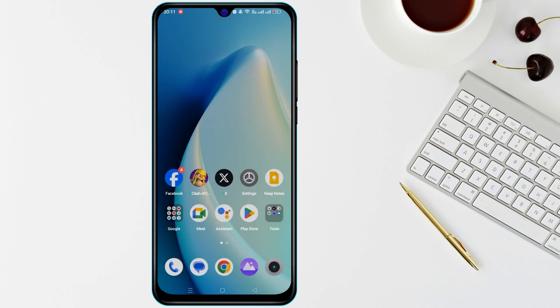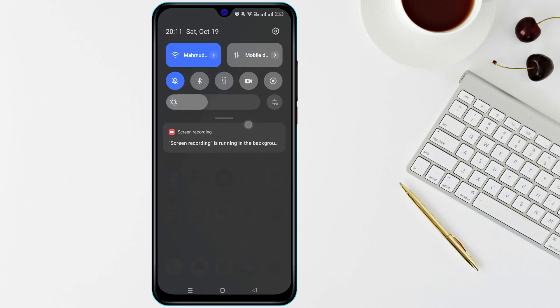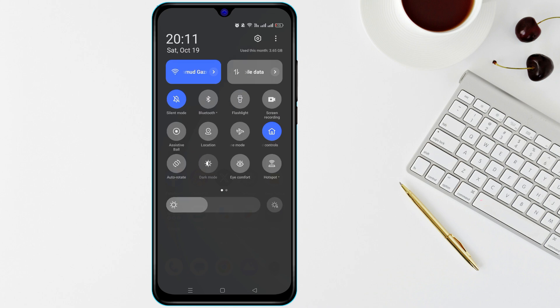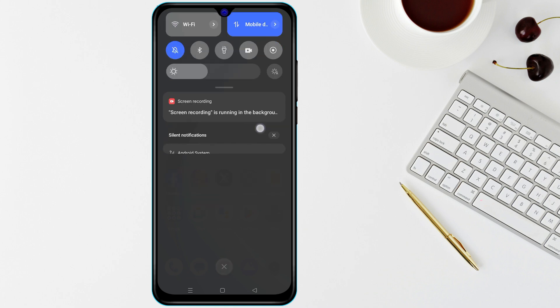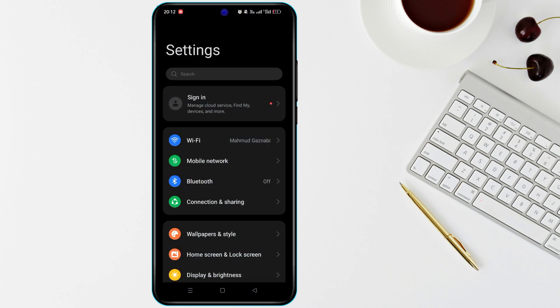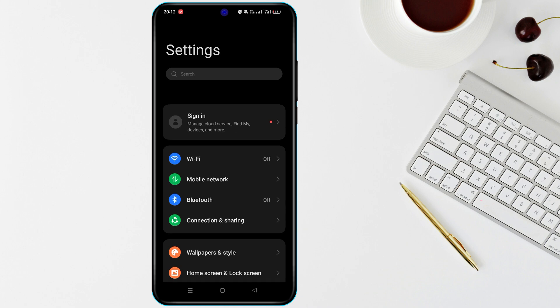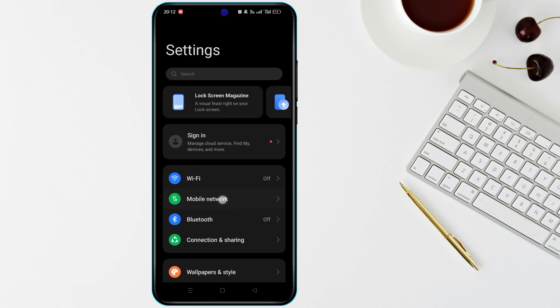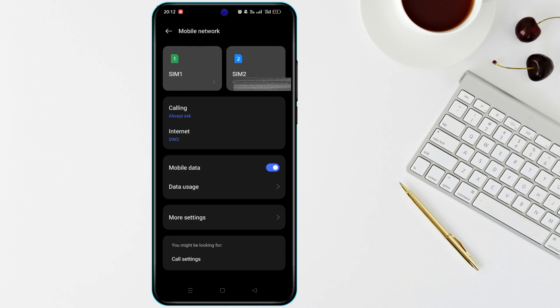If restarting doesn't help, check your mobile data settings. Swipe down from the top of your screen and make sure mobile data is turned on. You can also go to Settings, then tap Network and Internet or Connections, and make sure mobile data is enabled.